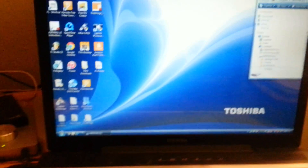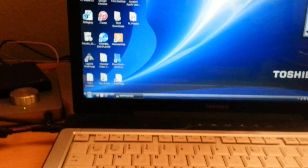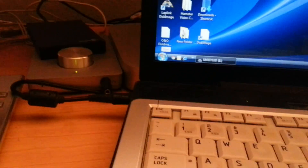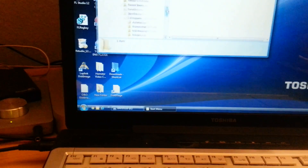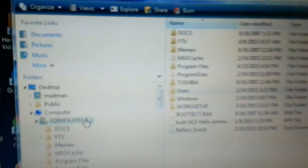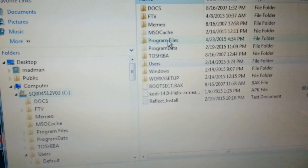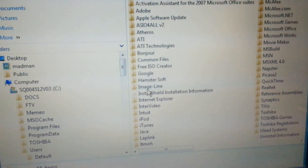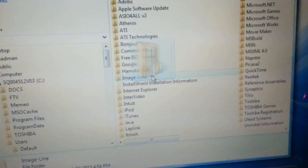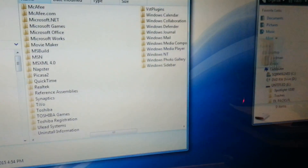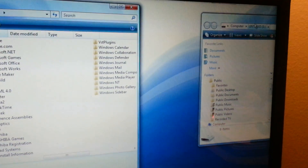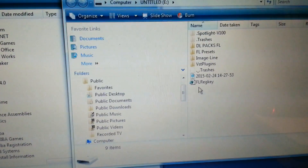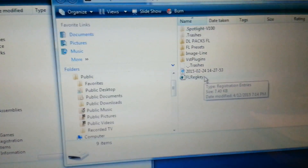Once you do that, go to Explorer. Go to your start bar, right click, hit Explore. Once you've got that done, go to your C drive. From your C drive, go to Program Files and then go down to Image Line. Grab that whole folder and drag it over to your thumb drive and copy it. You also need your FL registry key.